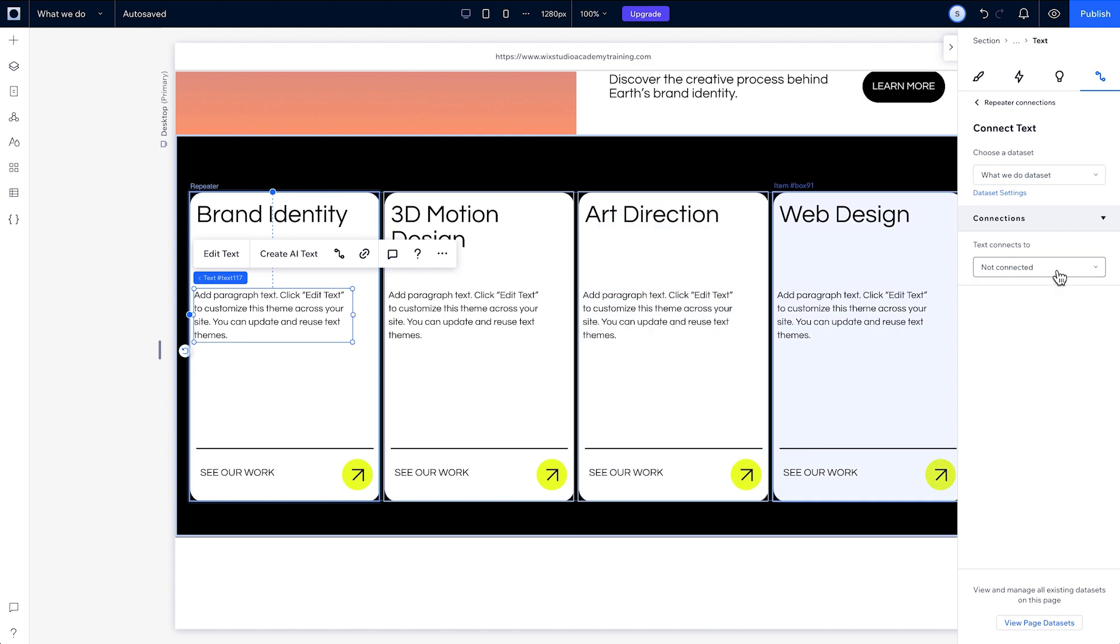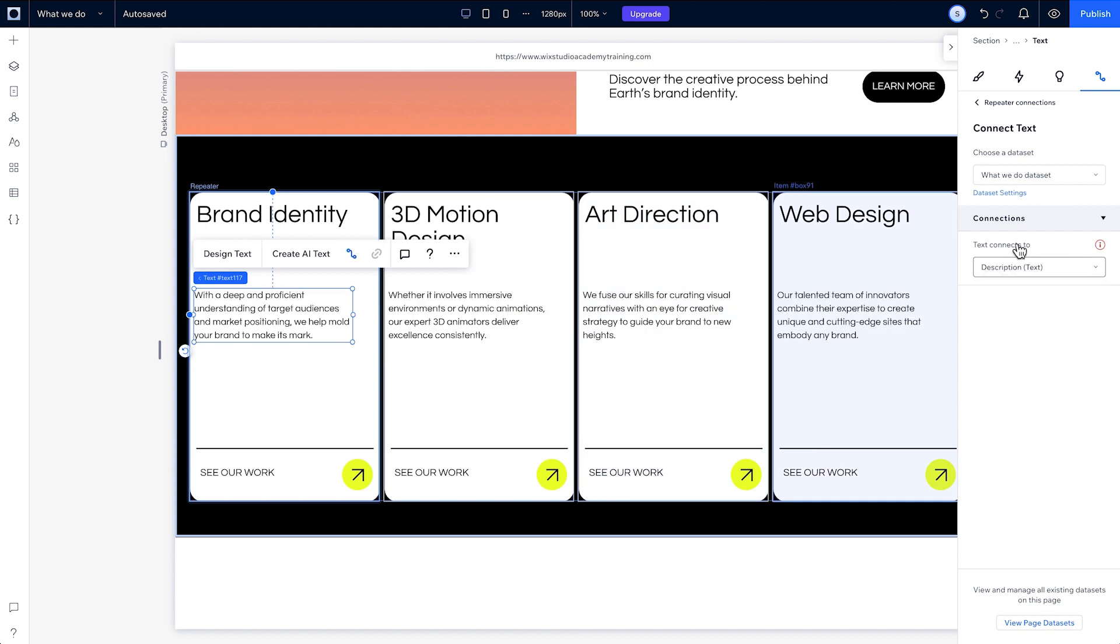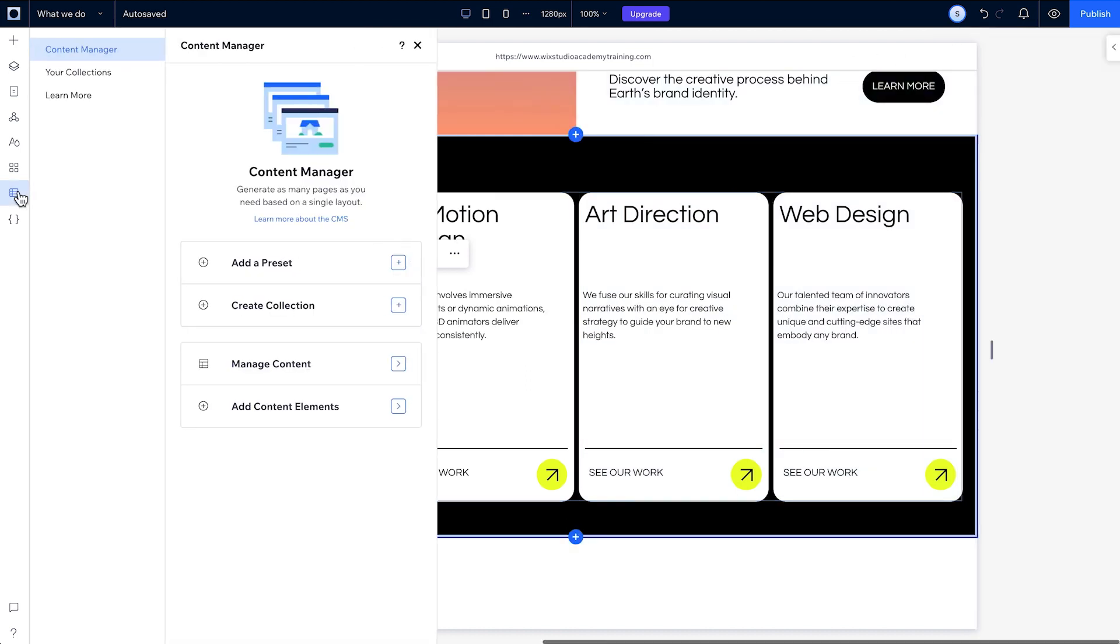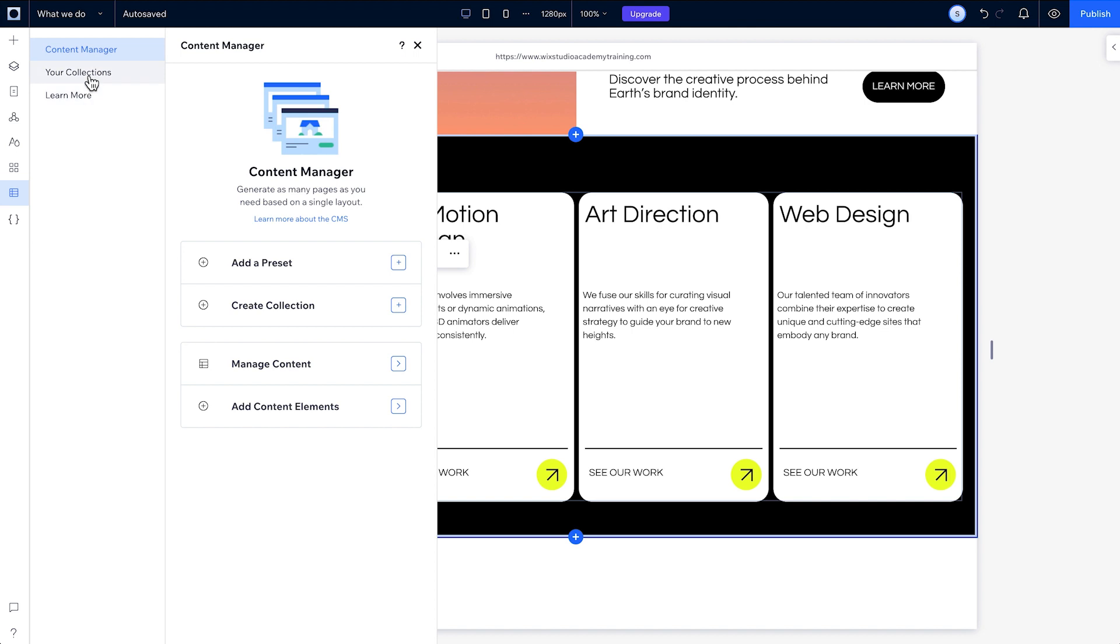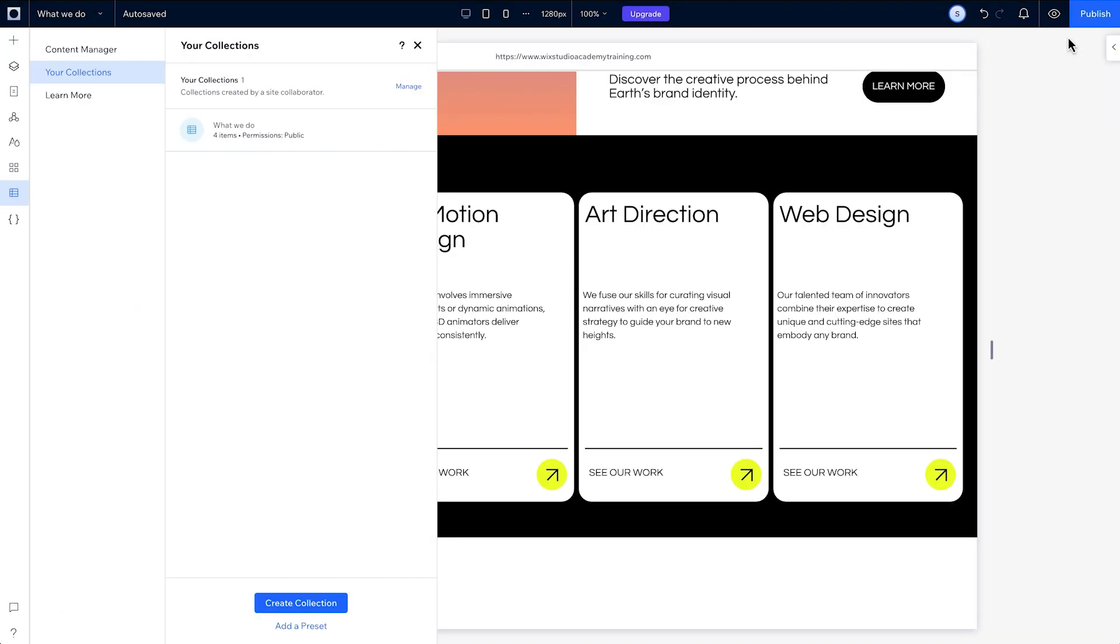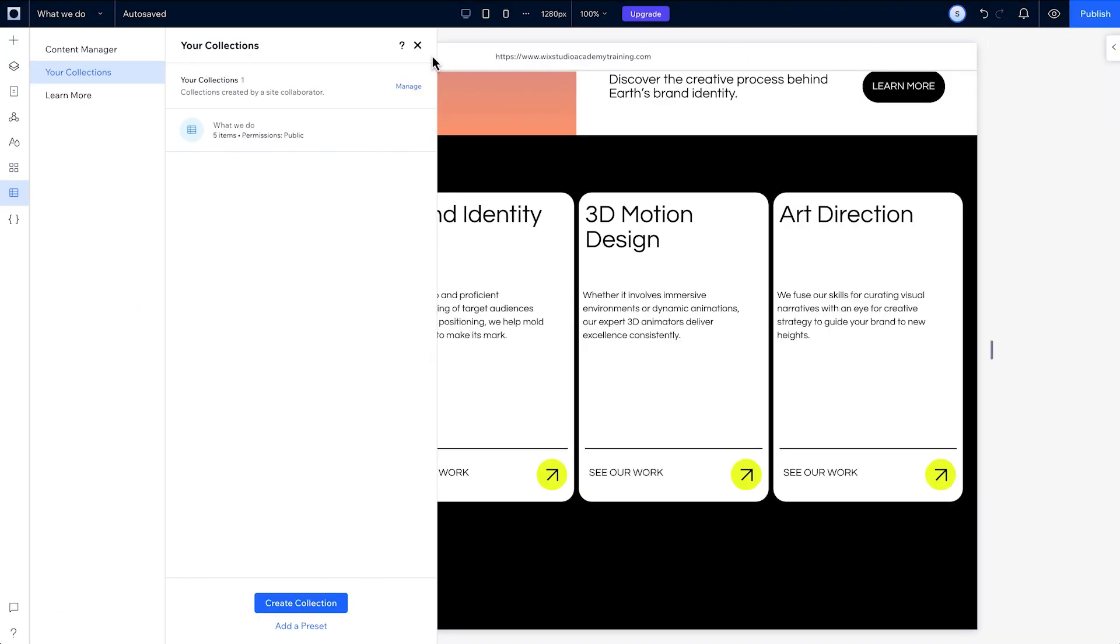The data collection tells the repeater how many items to show, and then the repeater serves as the layout guide. So if we go back to the collection and add another item, we can see that the repeater will have another item.